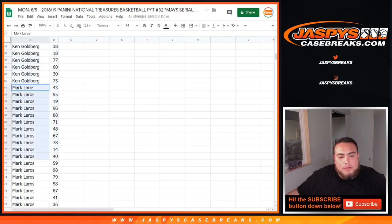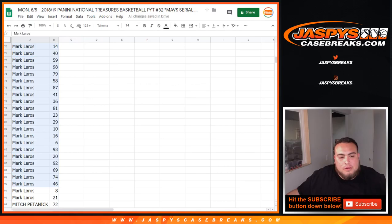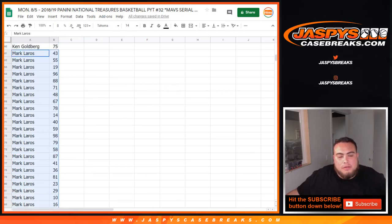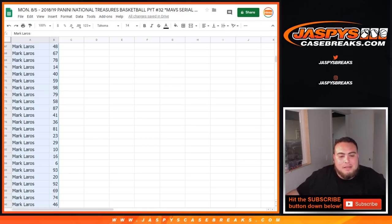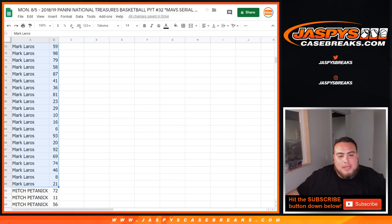Mark with 43 all the way down to 21, so 43, 96, 71, 40, 59, 98 all the way down to 10, 16, 93, 8, 21.